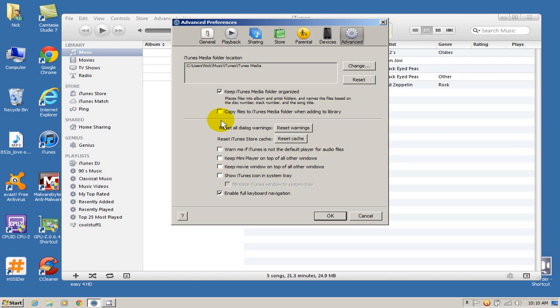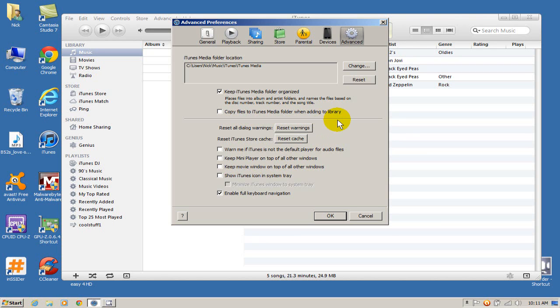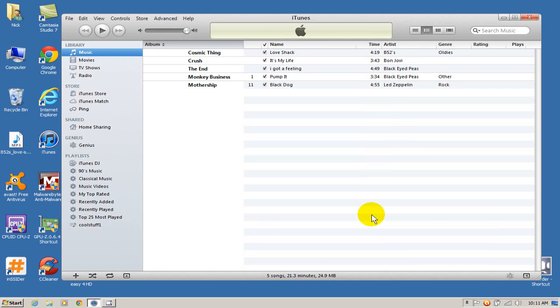If you don't we just need to make a slight change or do an additional step rather. And what it is is copy files to iTunes media folder when adding to the library. Let me go ahead and get out of this and I'll explain what that does.